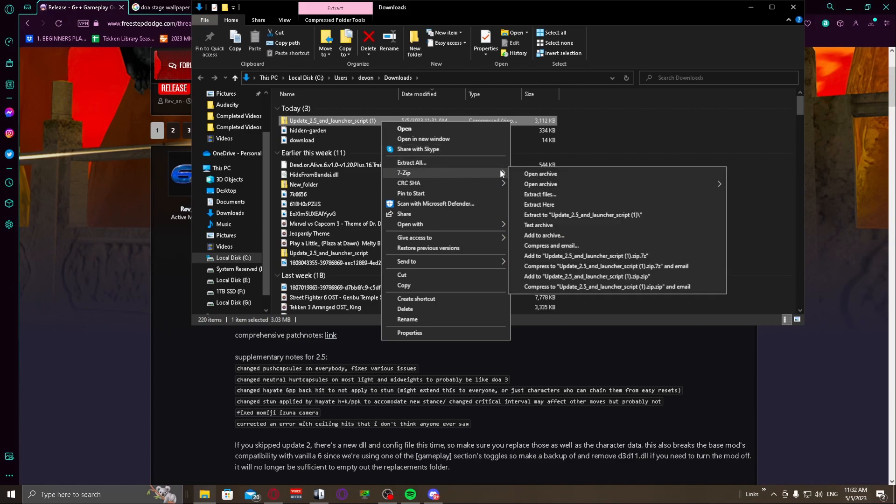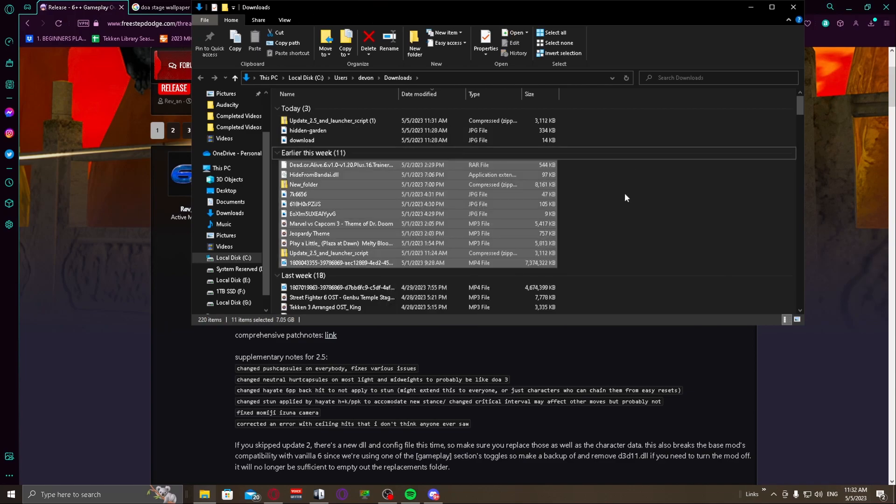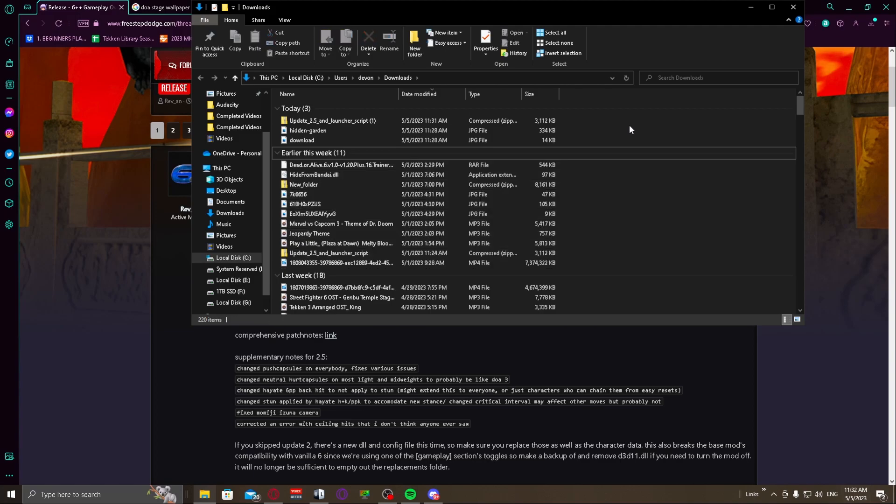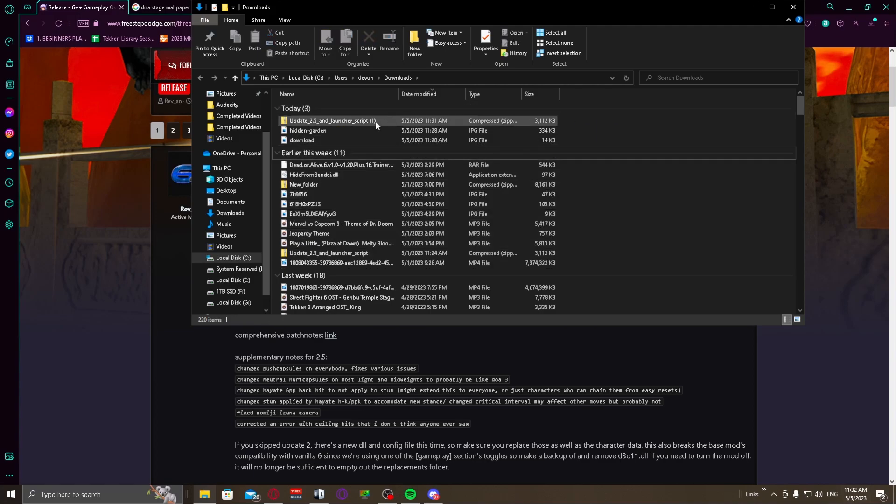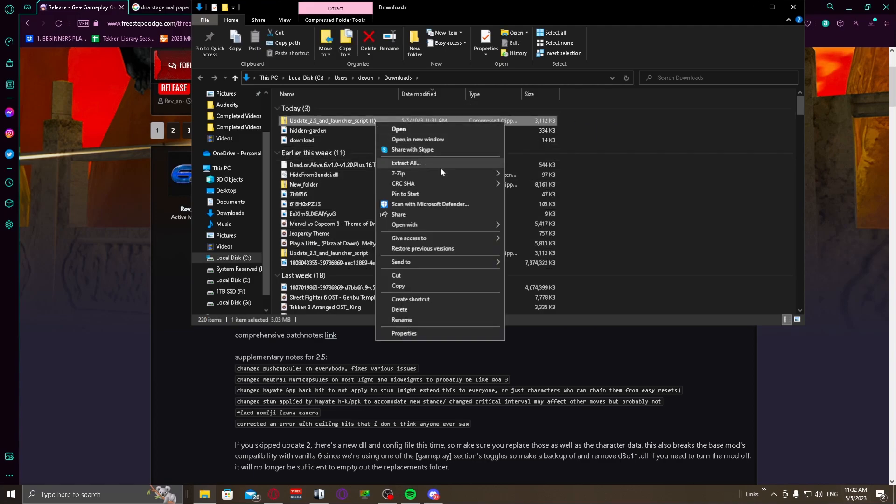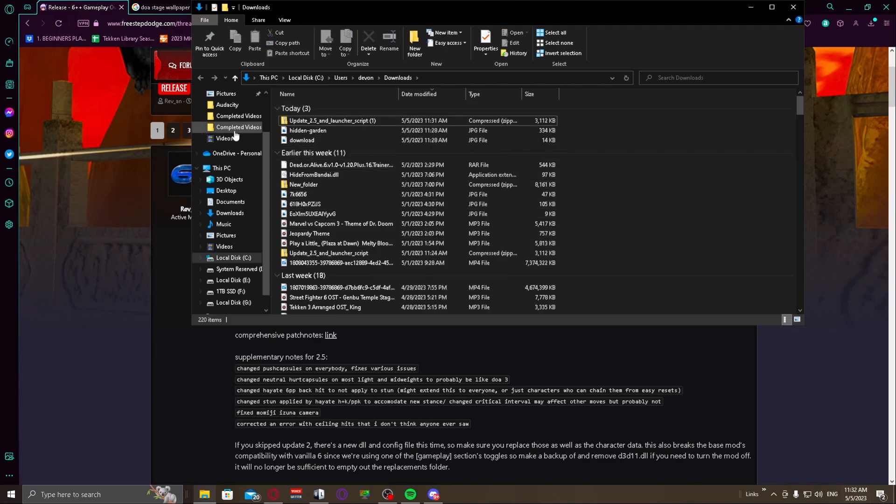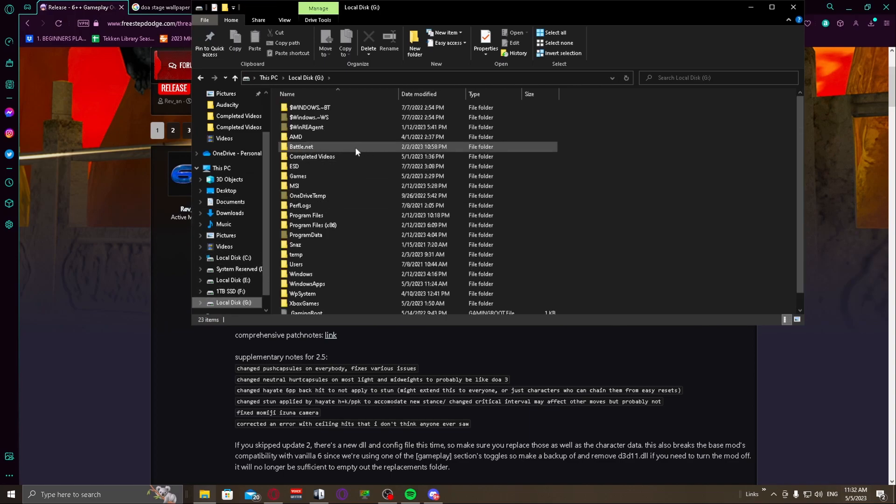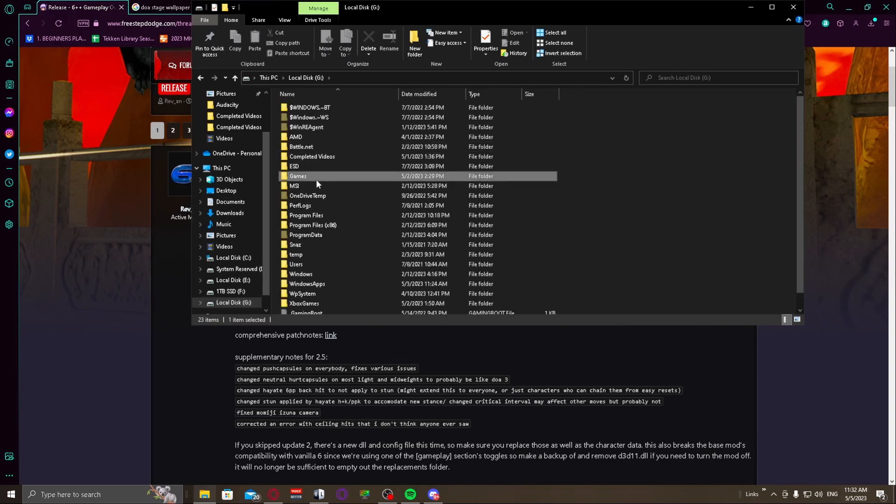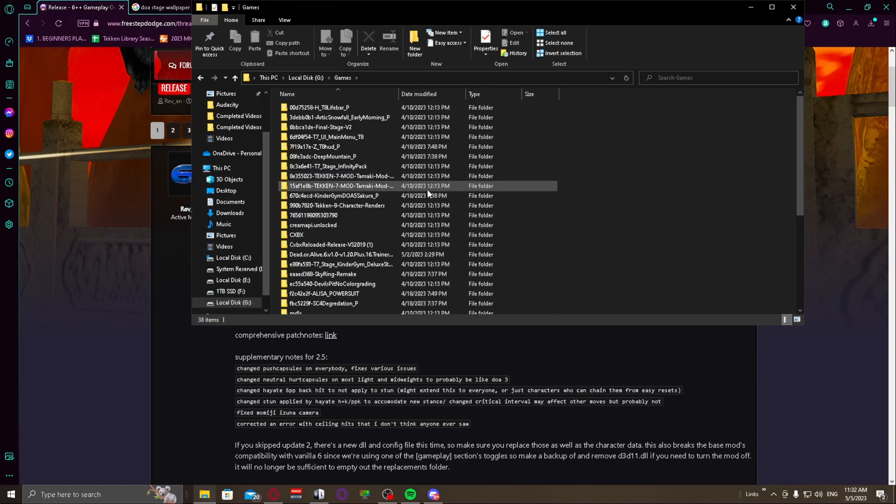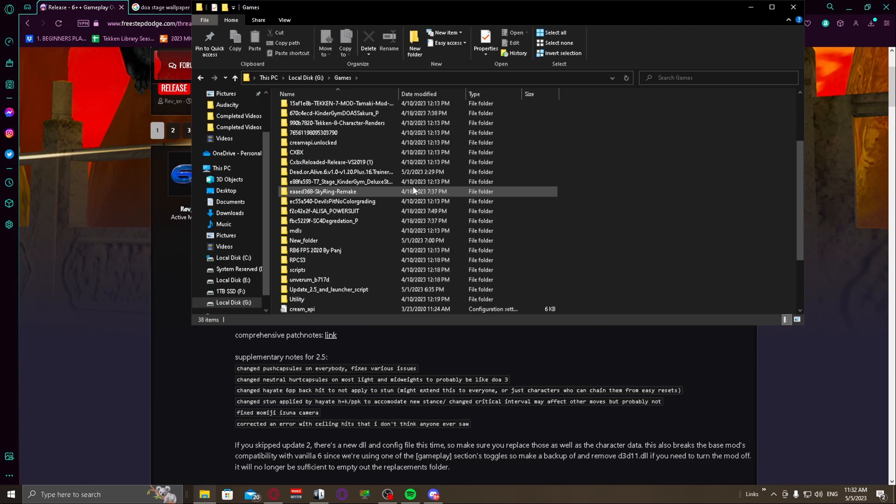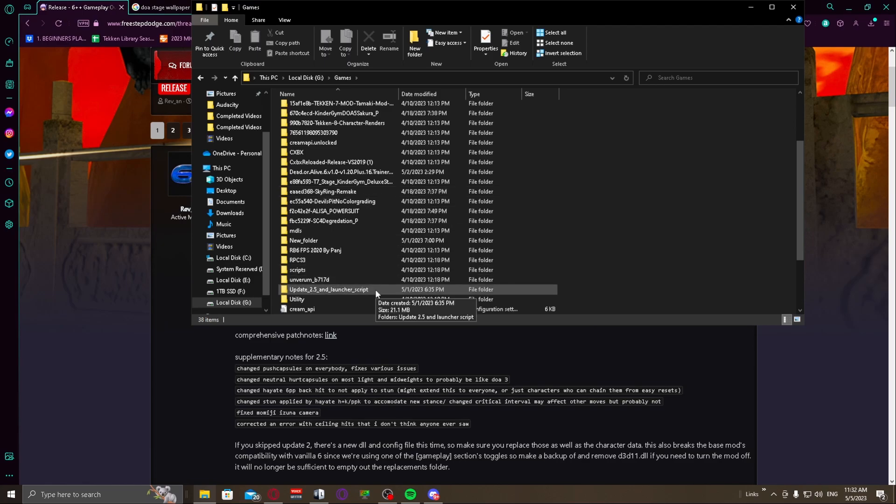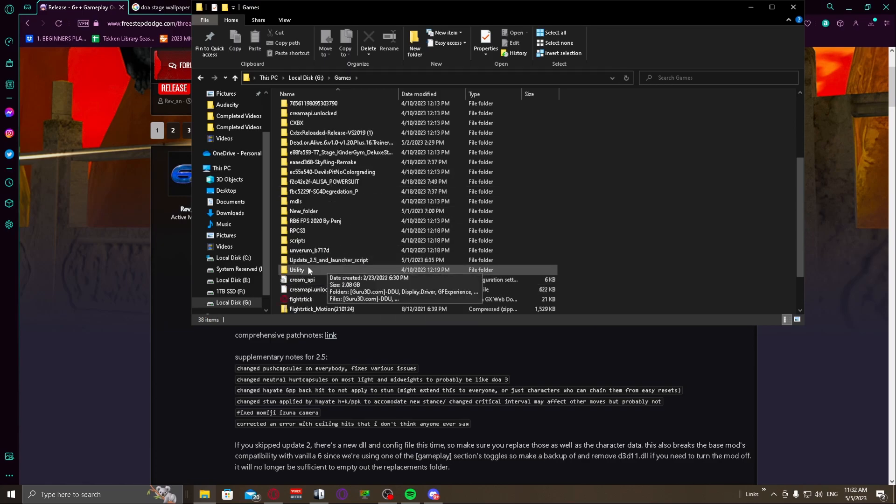And then you're going to go ahead and extract the files. I have a different folder where I put all like game stuff and mods and stuff in. I'm not going to do it because I already have it, but I'll show you where it went and I put it in here.